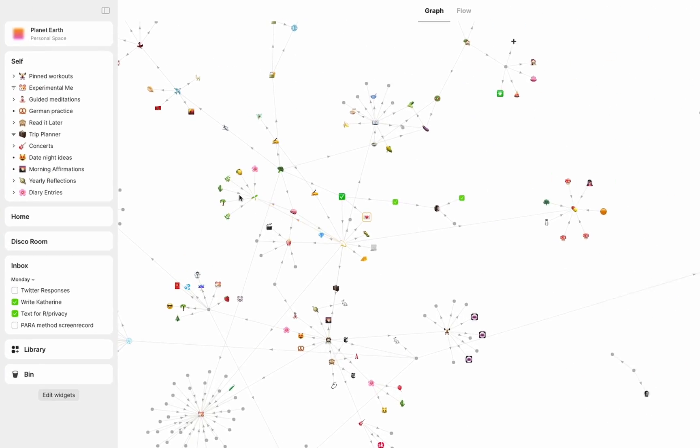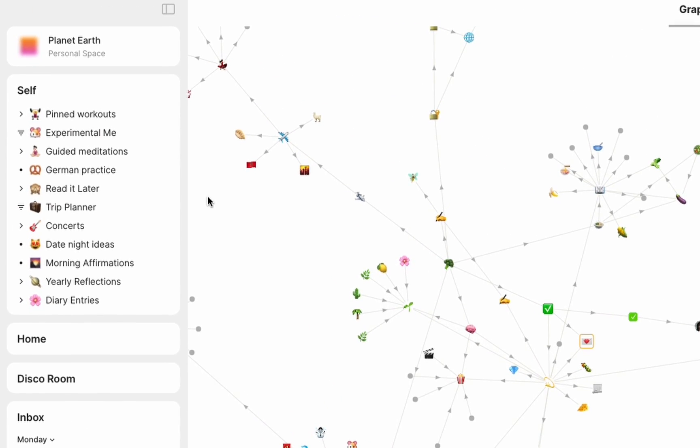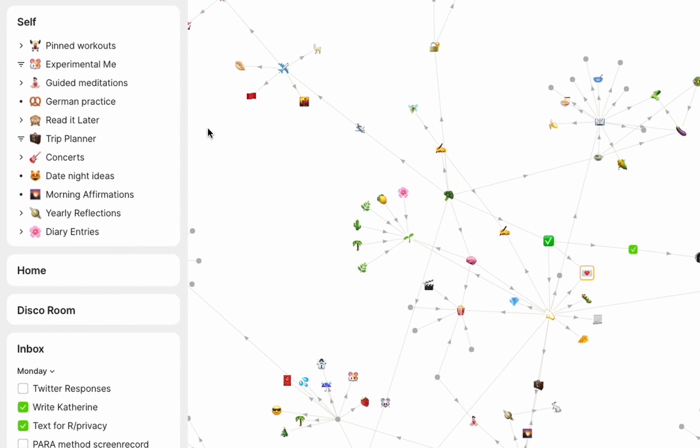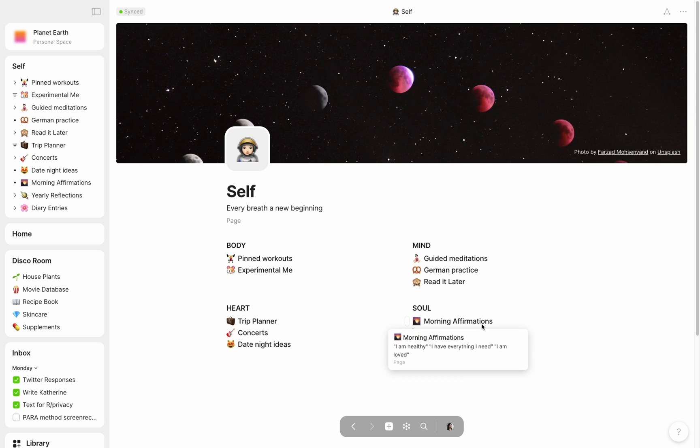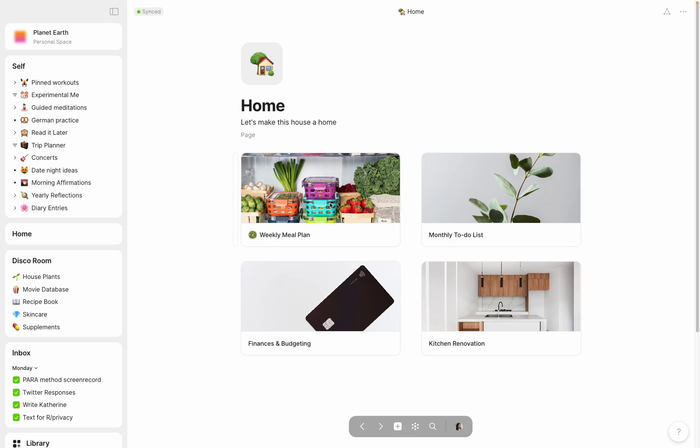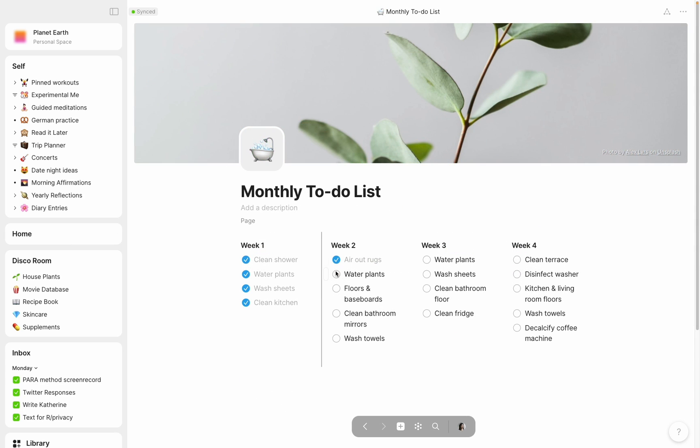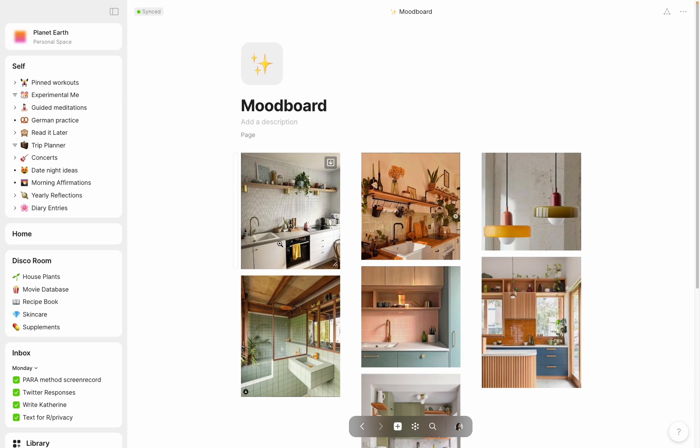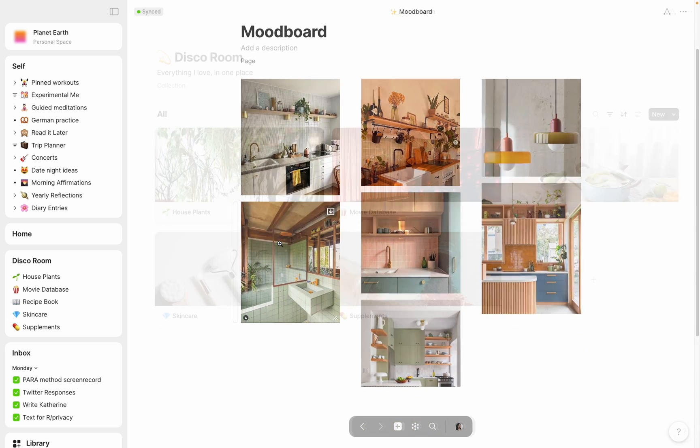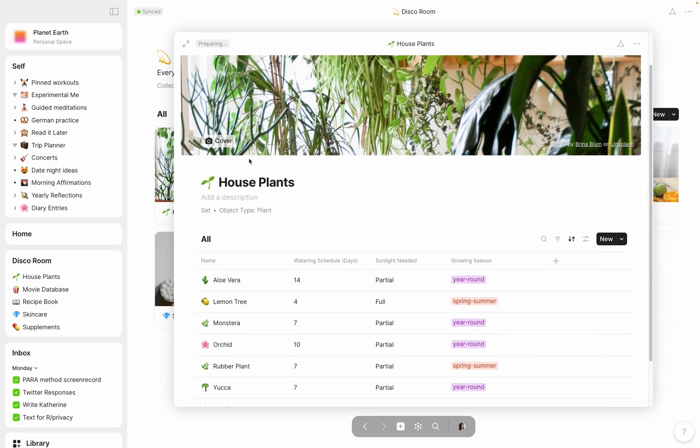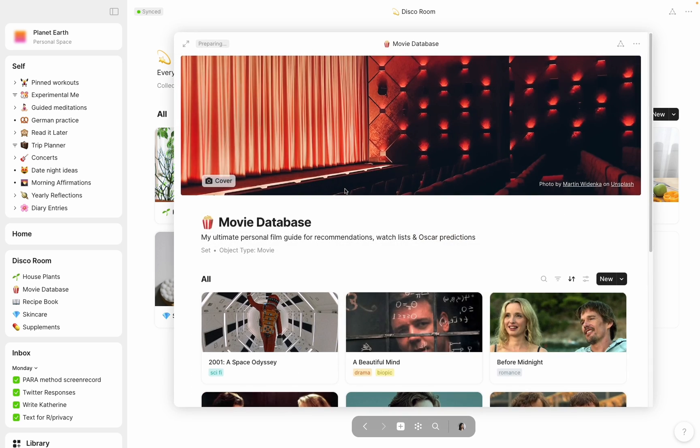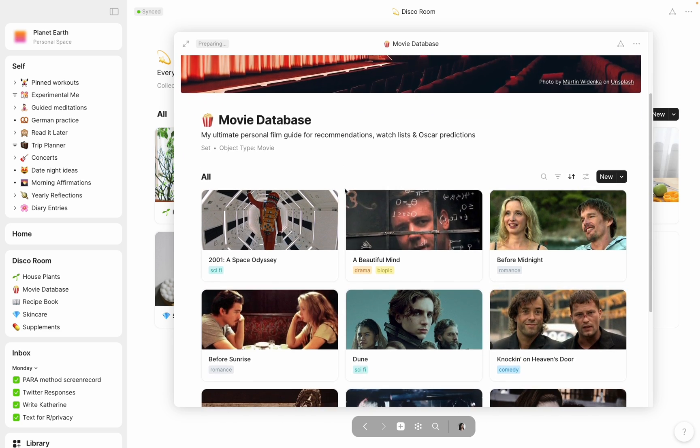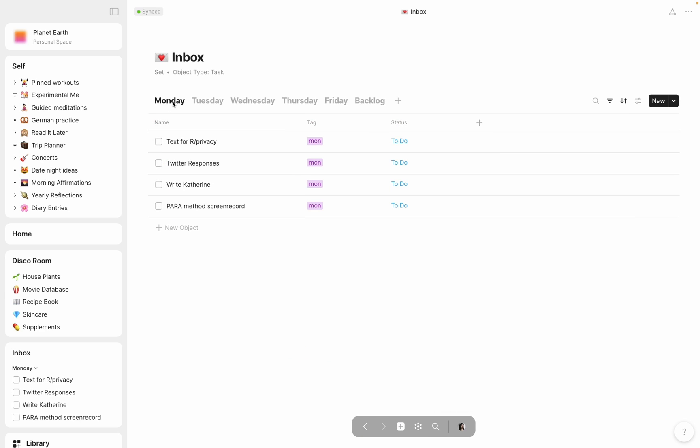To give you an idea of what I'm working with, in my sidebar I've made widgets for each of the key areas that I need to reference in AnyType on a frequent basis. My self-dashboard, a page, is where I've linked all of my rituals and resources that help me maintain my personal well-being. My home dashboard, also a page, includes my meal planning, weekly chores, finances, and a planned renovation project for my kitchen. In summary, it's anything related to managing my household. And my disco room is a collection which I use for personal knowledge management, including my hobbies and interests. Finally, I have a task list pinned here in my sidebar, which is a set of tasks that I check each day and use to prioritize my to-do list.